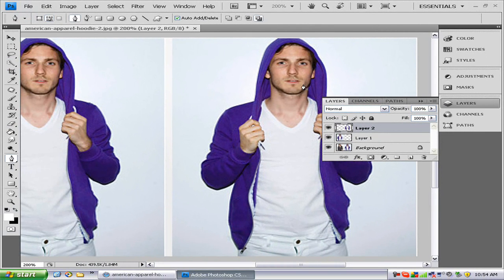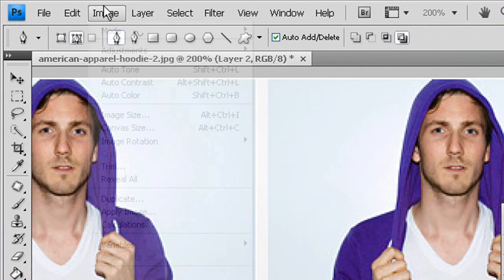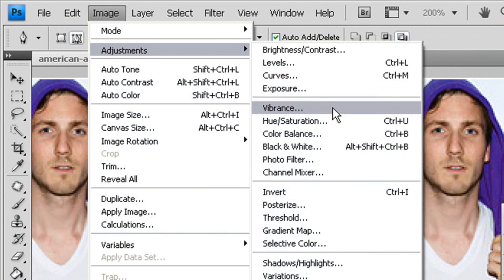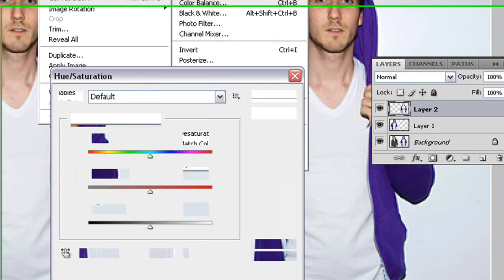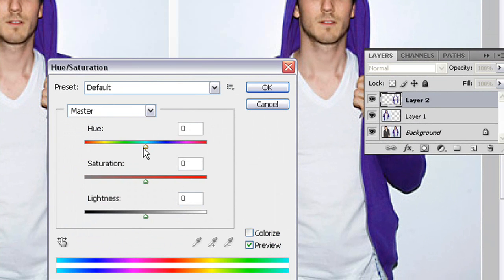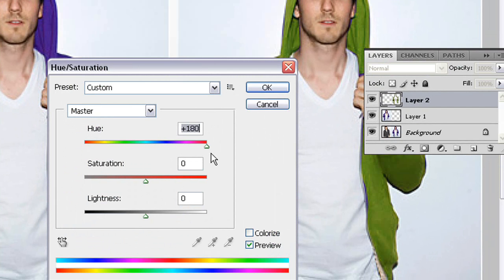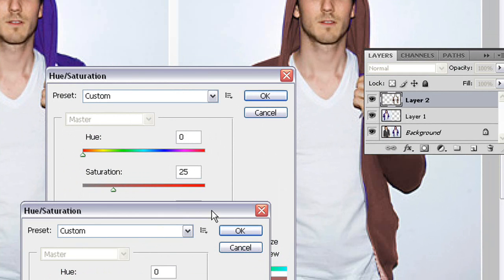Now that we have that layer selected, we want to go to Image > Adjustments > Hue and Saturation. We just want to move the slider so we find the color we want. We do not want to press Colorize, otherwise it will change the white strings into a color.